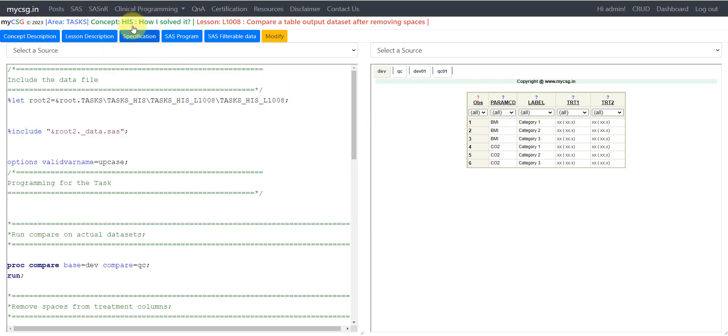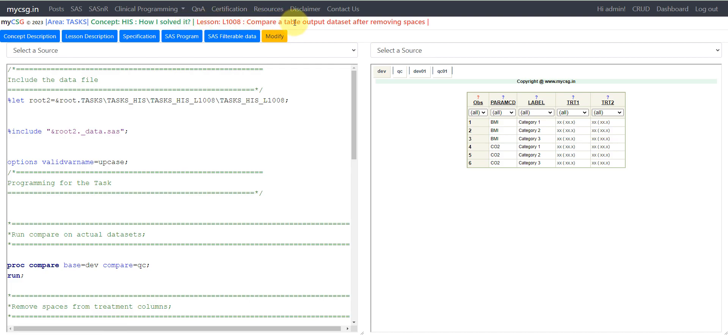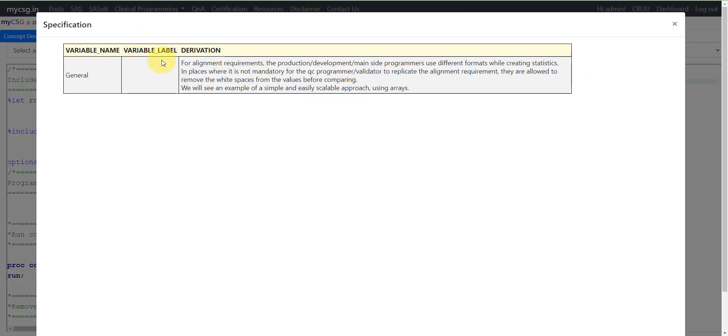Hello everyone, welcome back to the How I Solve It video series of clinical SAS programming. In this video, we will see how to compare a table output dataset after removing spaces. Let us try to understand the requirement first.